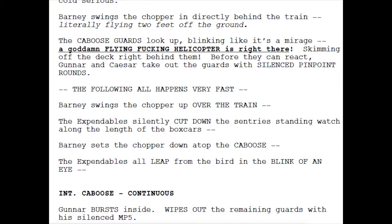'Barney swings the chopper and directly behind the train, literally flying two feet off the ground. The caboose guards look up blinking like it's a mirage — a goddamn flying helicopter is right there, skimming off the deck right behind them. Before they can react, Gunner and Caesar take out the guards with silent pinpoint rounds.'